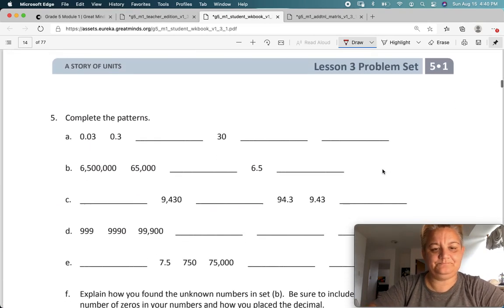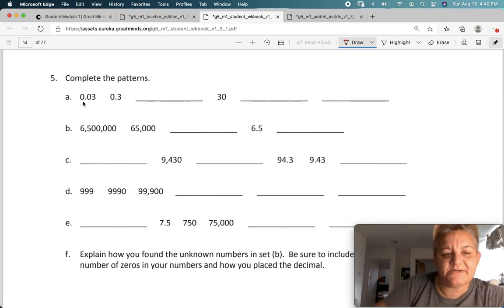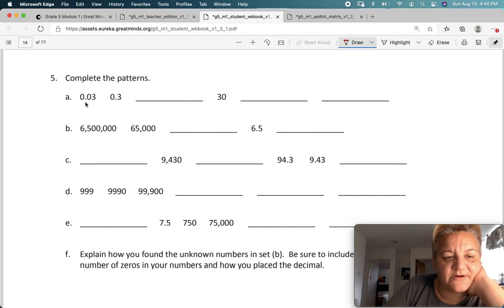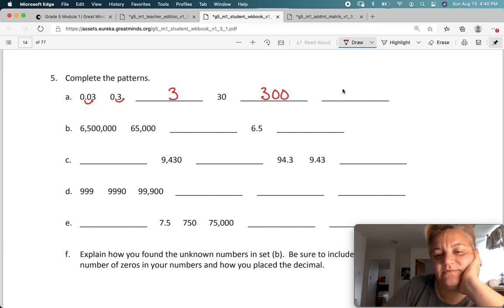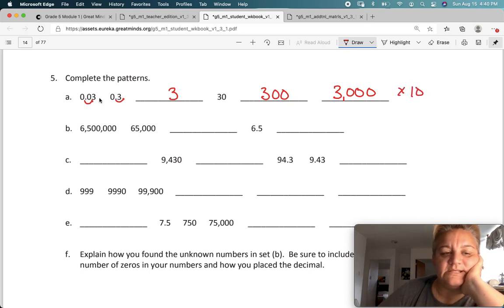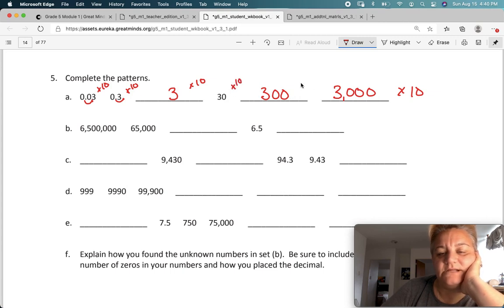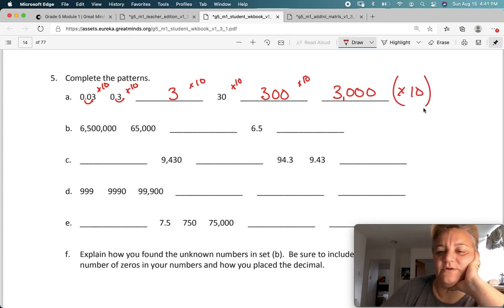Complete the patterns. All we're doing here is making a pattern. They moved the decimal over one to get a number, then over again to get 3, then over again to get 30, then over again to get 300, and again to get 3,000. So what were they doing? They were multiplying by 10 each time — because 3 times 10 is 30, 30 times 10 is 300, 300 times 10 is 3,000, and you could just go on forever.